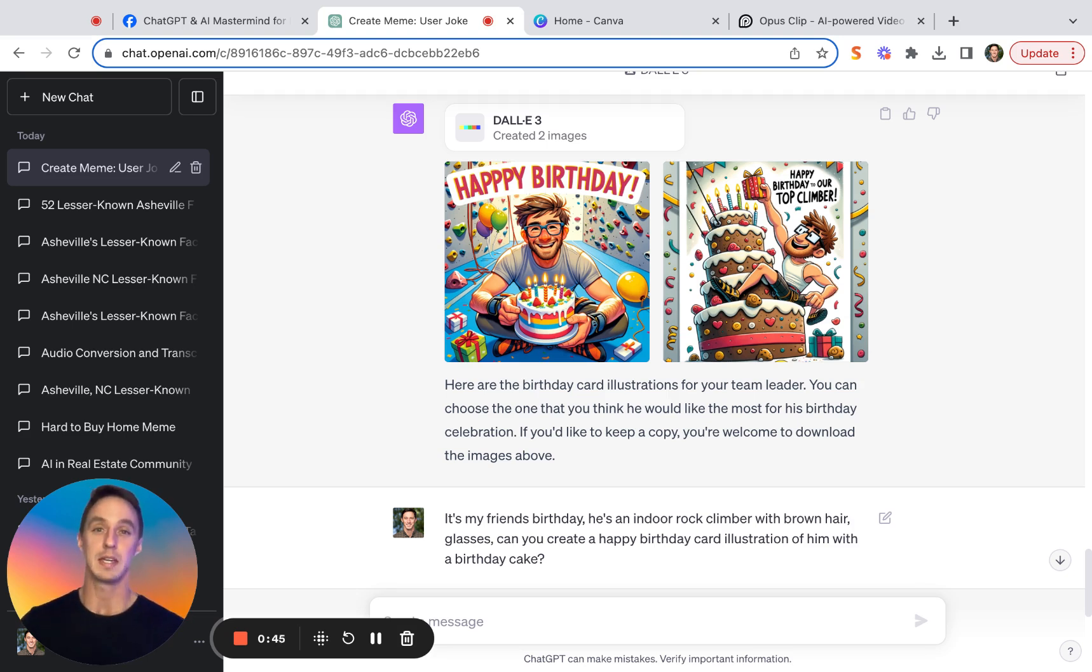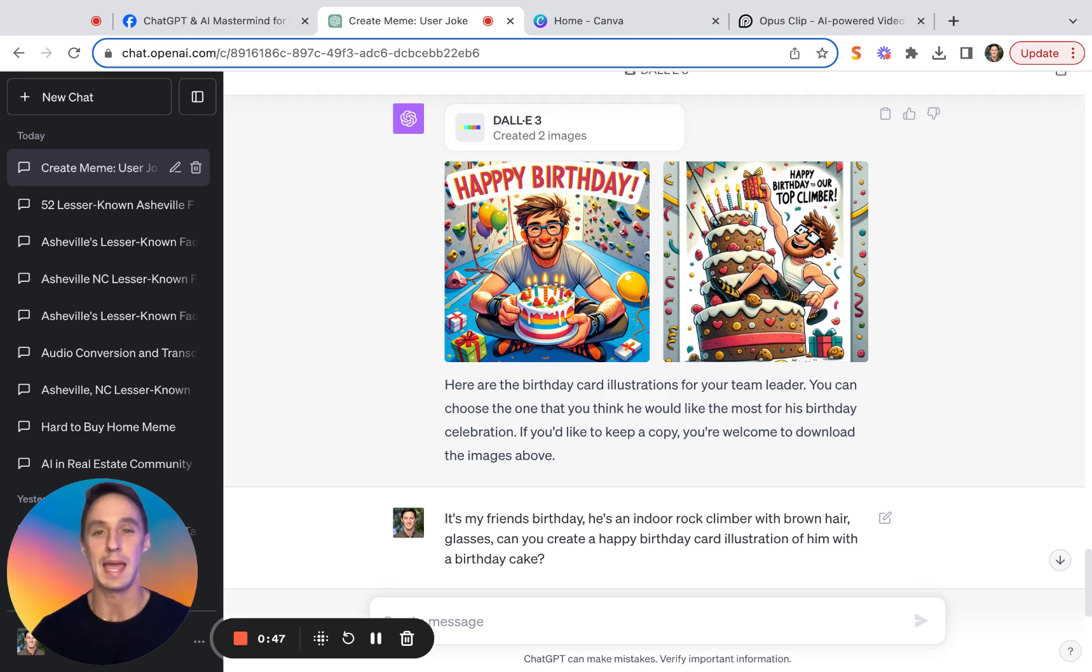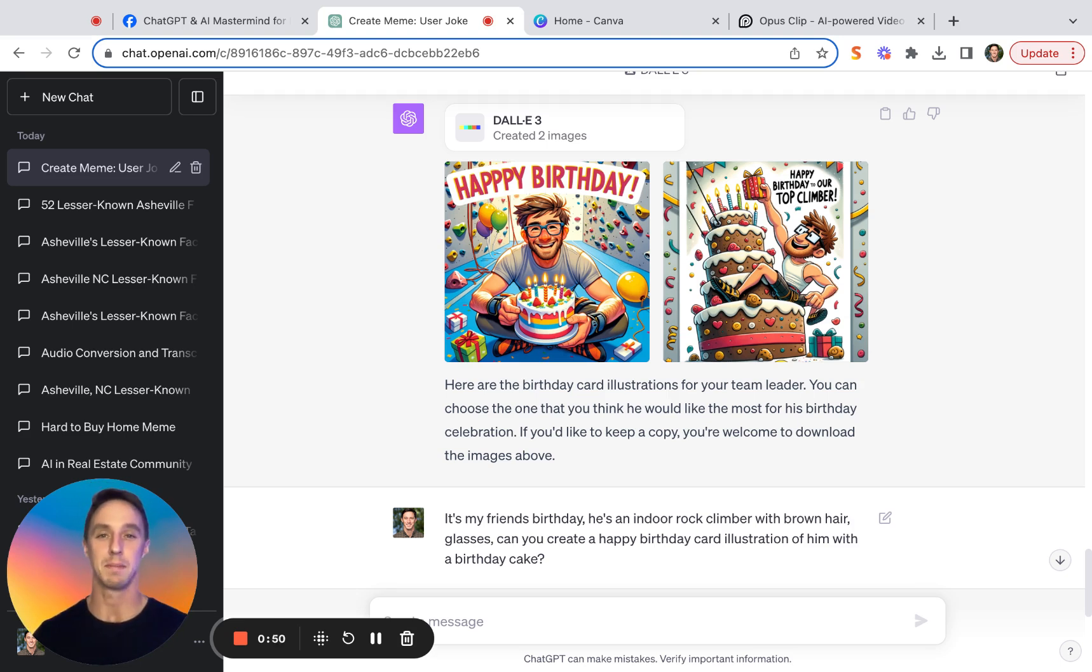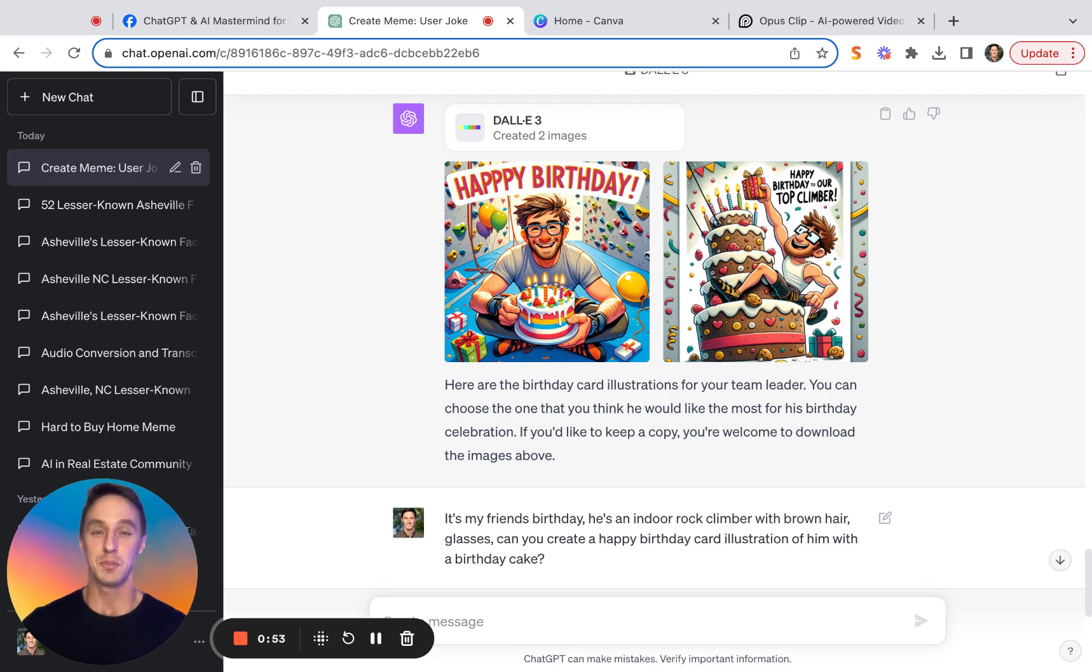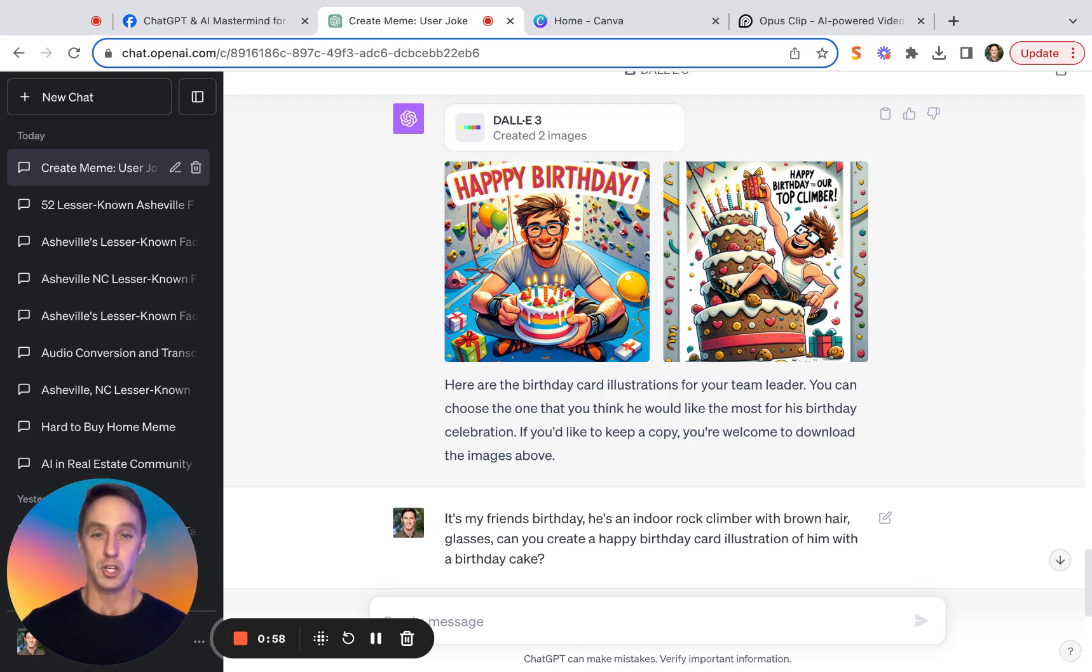Fortunately, with Canva's release of their new AI-based Magic Studio, their AI image editing software, you can correct misspellings in Dolly3-generated images. I'm going to show you exactly how to do that, and we can probably do it in 60 seconds or less.